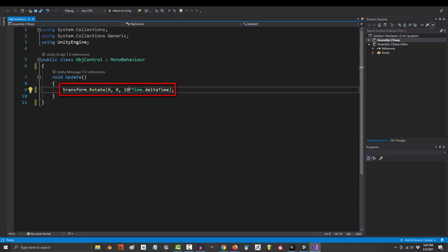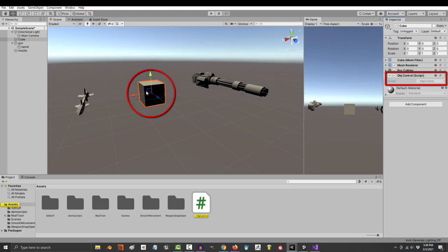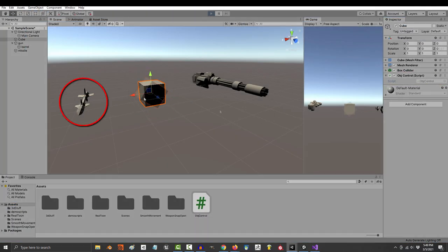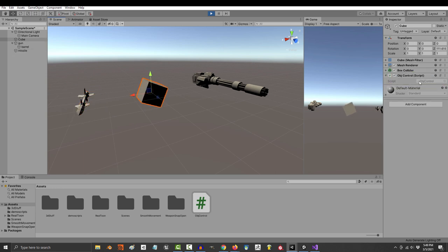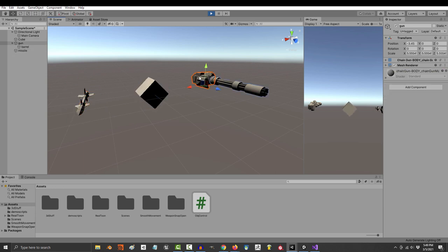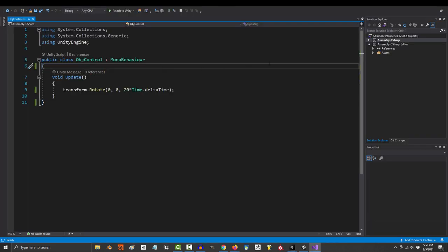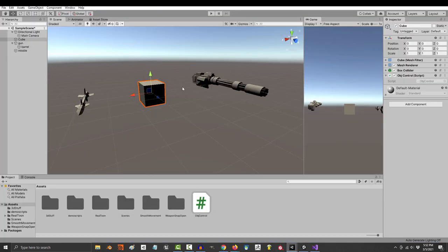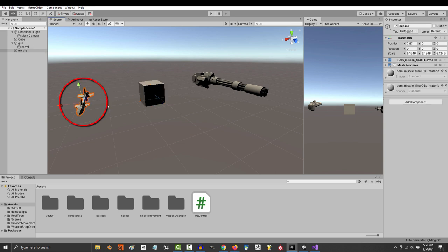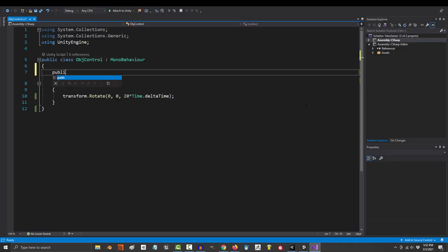Right now, we just have a basic rotate script attached to this object here. But what if we wanted to control a different object from this script? Well, it's easy. Remember, any time you want to control something, you make a variable for it. We want to control an object, so our variable is going to be a game object.